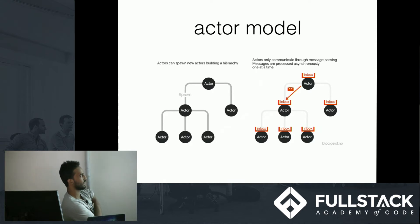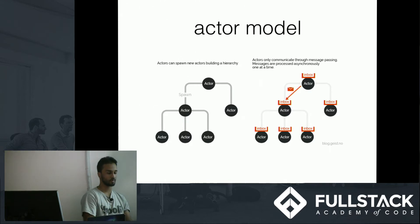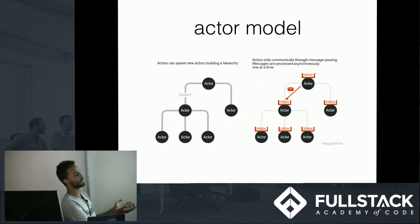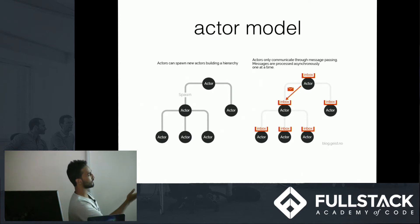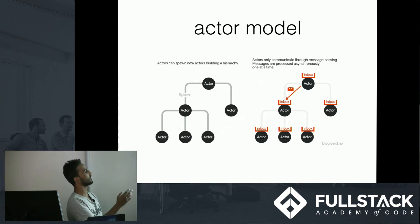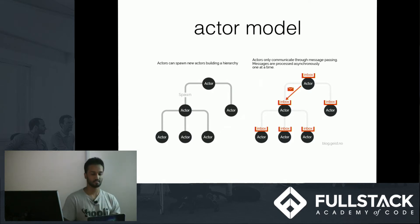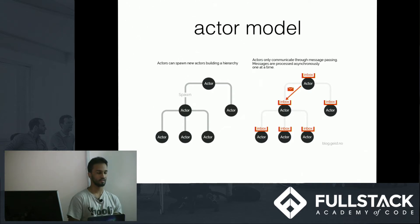Erlang's concurrency model is based on something called the actor model. Actors are processes, and everything in Erlang is processes. Erlang processes are actually implemented as threads managed by the Erlang VM. An actor is like a process that has its own mailbox, so it can communicate with other actors through the mailbox by sending messages asynchronously. An actor can also spawn other actors and has a hierarchy. This differs from languages like Java where you manage threads yourself, or JavaScript which is single-threaded with an event queue.